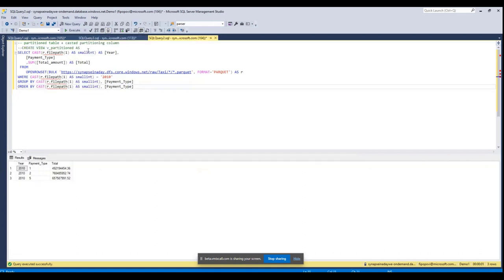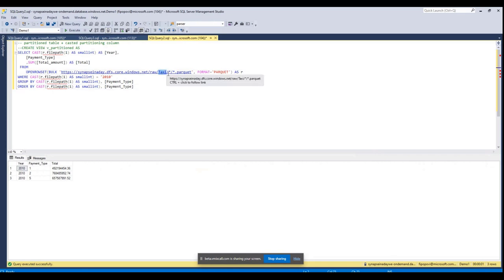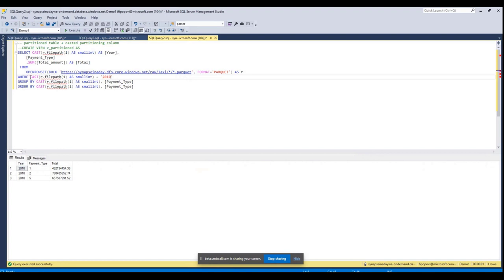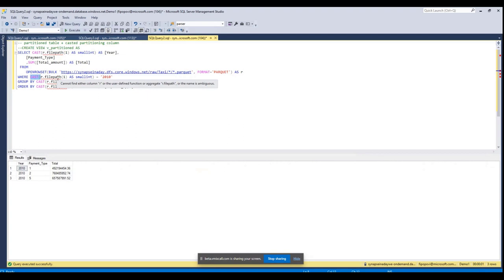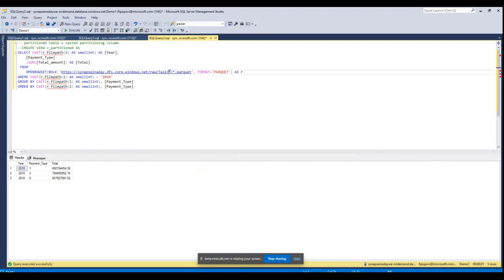So now I have another query, which is exactly the same as the previous one. It's targeting a partitioned dataset, targeting the same year, but the only difference is that it casts the file path function each time. So let's take a step back and speak about the file path function. So in order to target partitions, you use file path function. File path function accepts an argument, which is an ordinal position of a wildcard in your path. And then you can filter by it.